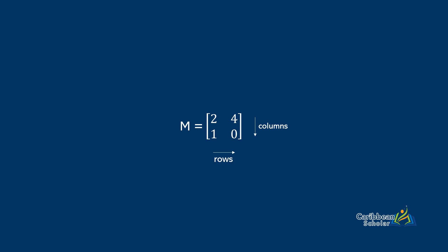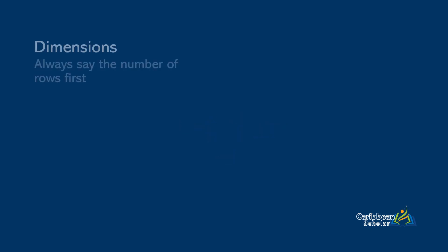Now when we talk about the dimensions in a matrix, we are talking about the number of rows and columns that it has. So for instance, this is a 3x2 matrix because it has 3 rows and 2 columns.